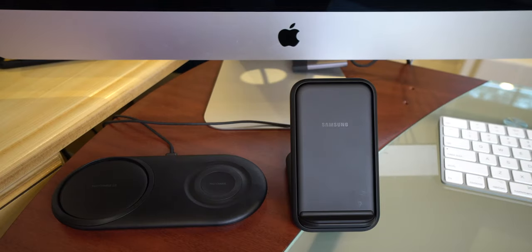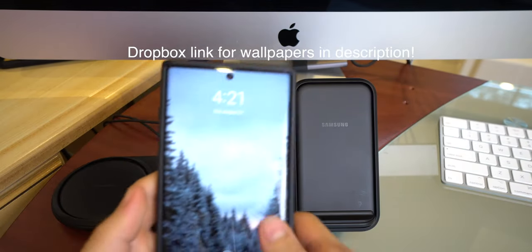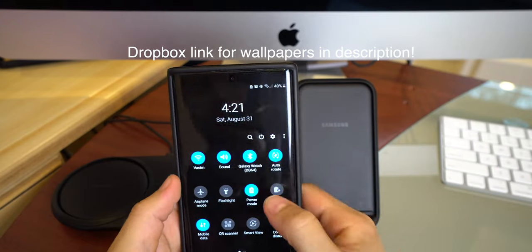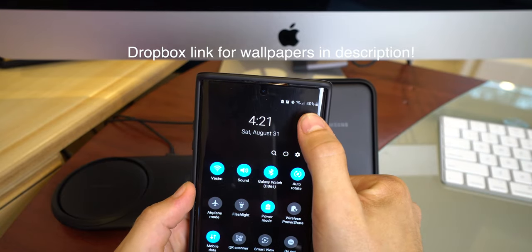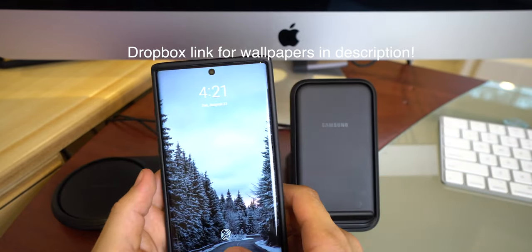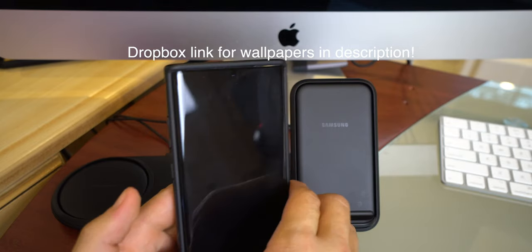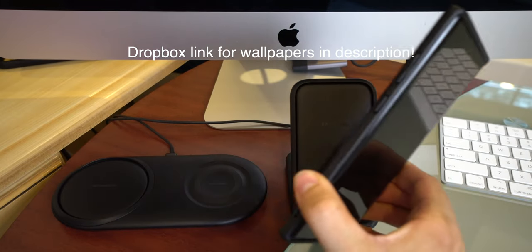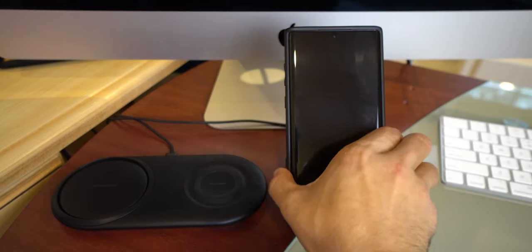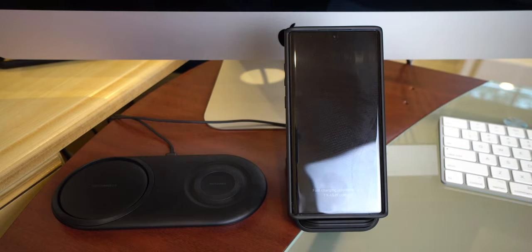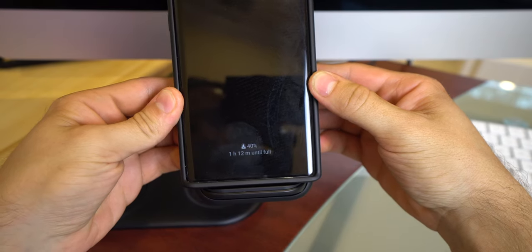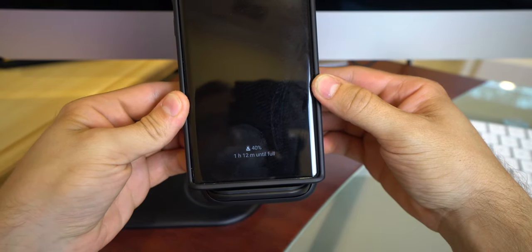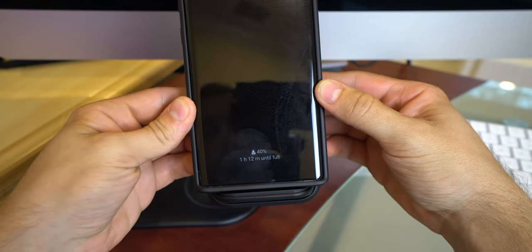So let me go ahead and get my Galaxy Note 10 right here, the Note 10 Plus, and let's check out how much battery you have left. So we have 40%. Let's say you want to put it on a fast charger. You get home from work, right? You want to top off a little bit. Just set it down. It's going to start charging and we'll see how long it has left. So you guys can see right there, 40%, and it has one hour and 12 minutes left until full.